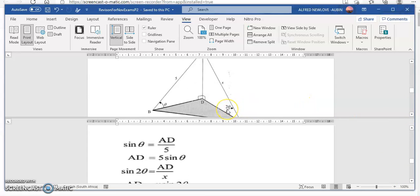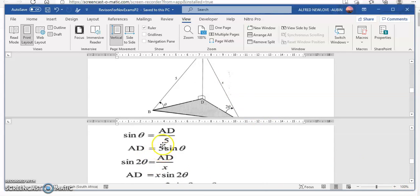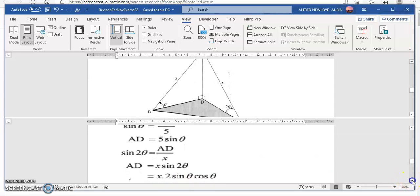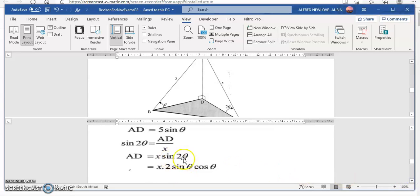Next, we use the angle 2 theta in triangle ACD. Sin 2 theta equals AD over X. Transposing, we get X sin 2 theta equals AD. Using the trig identity from the formula sheet, sin 2 theta equals 2 sin theta cos theta. So we have X times 2 sin theta cos theta equals AD.